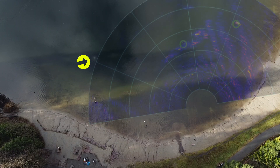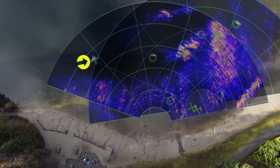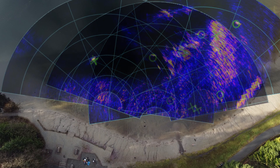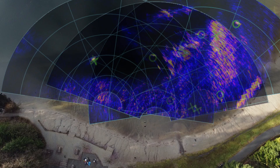Today, AquaEye Pro successfully located a hidden diver along 150 meters of beachfront, demonstrating its ability to reduce search times up to 90% on average.